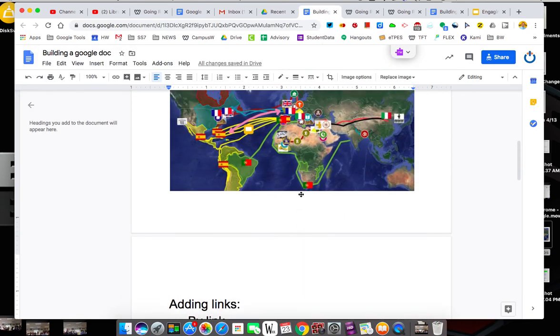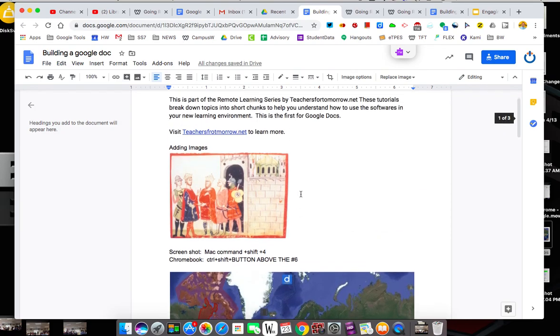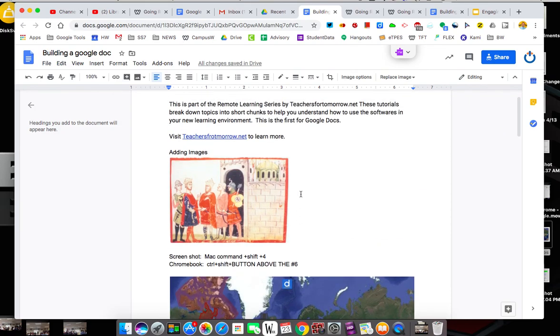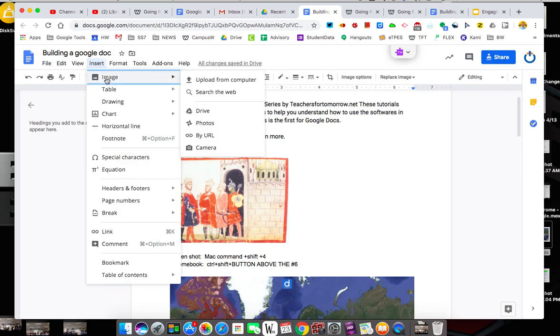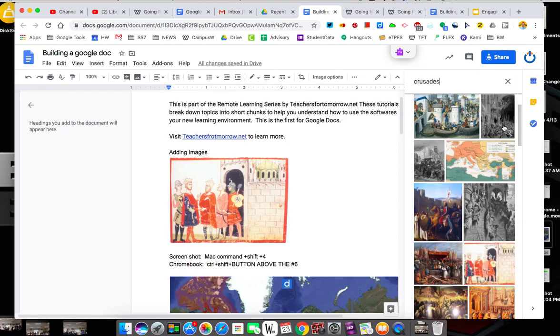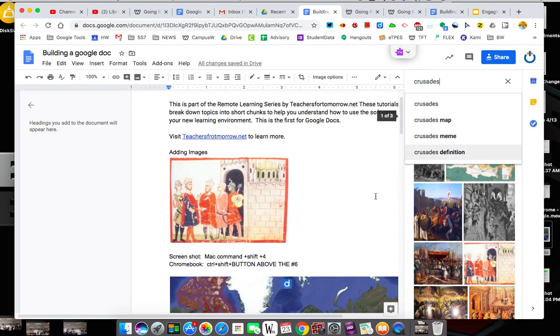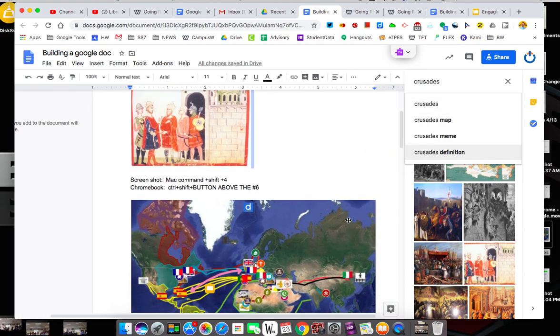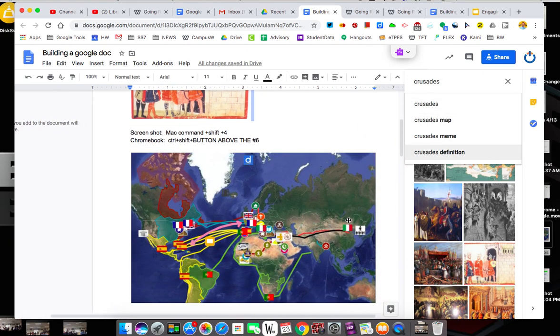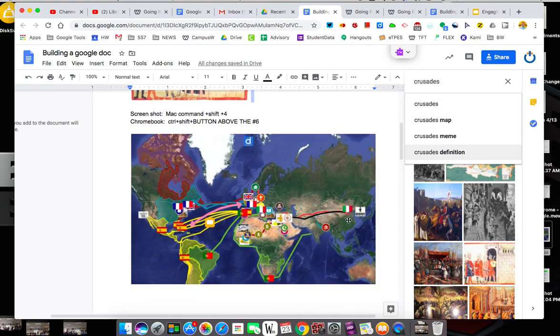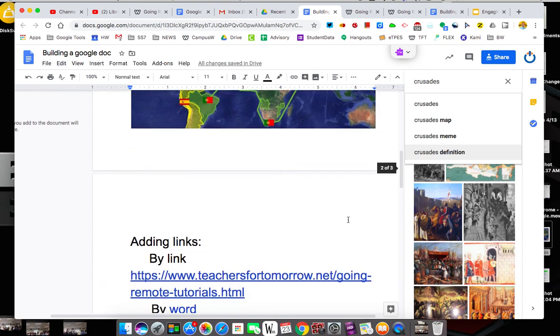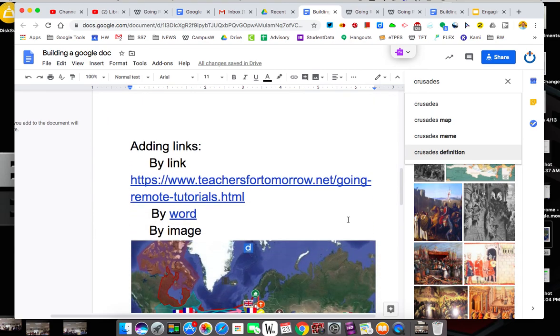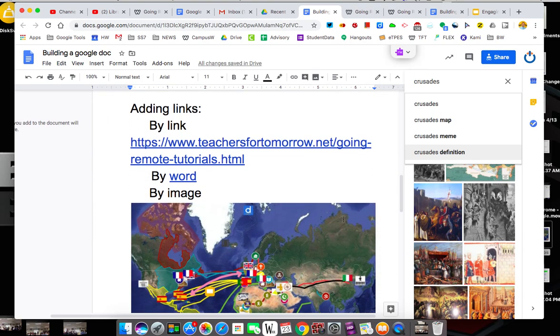So what we looked at here were three different ways to add imagery. We added imagery through the search the web. That brings open a box here you can type in. We did it by doing a screenshot. Then we added links three different ways. We put a link in, we did it by a word, and we did it by an image.